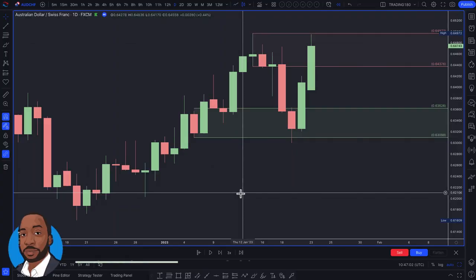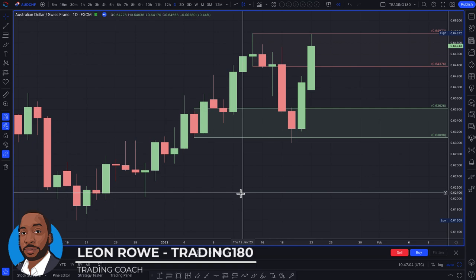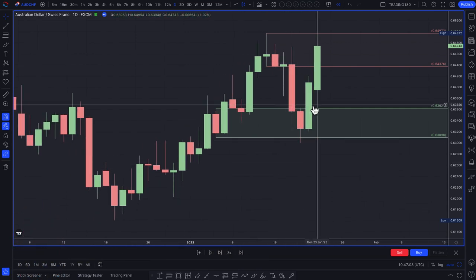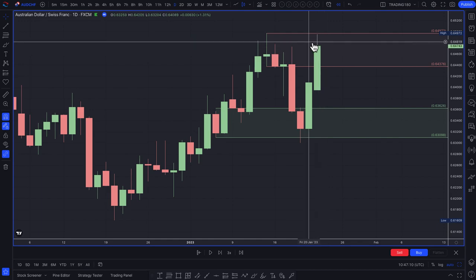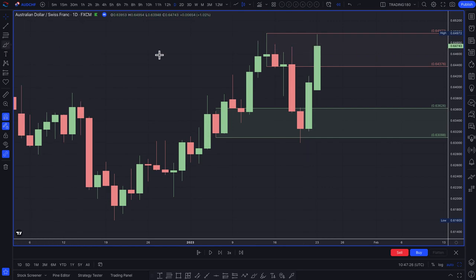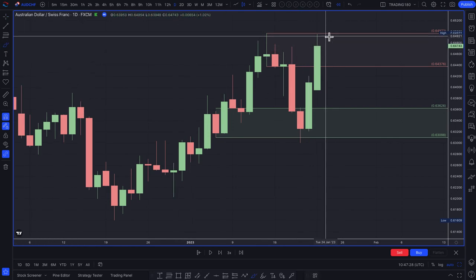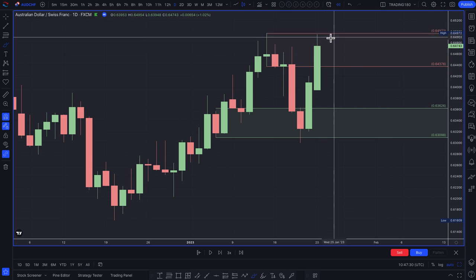Many traders are confused and wonder why certain supply and demand zones don't work. The short answer is that fundamental analysis is really what drives price. If you're on the wrong side of the fundamentals, there's no technical analysis that's going to stand in the way — you're just going to get crushed time and time again. Technical traders who typically just trade highs and lows are totally oblivious to the forces driving price.